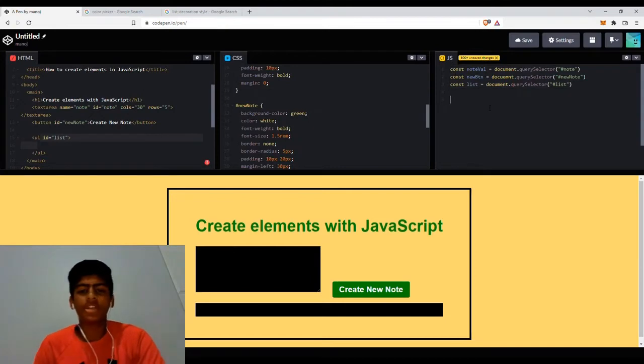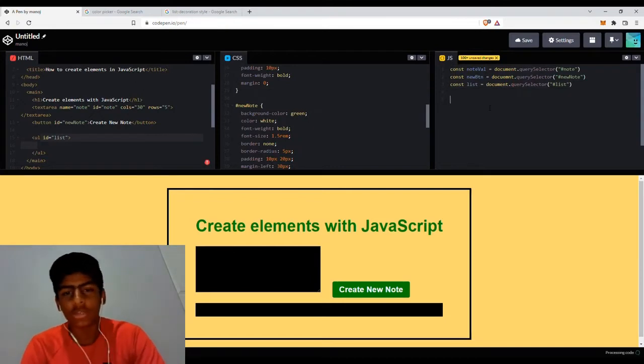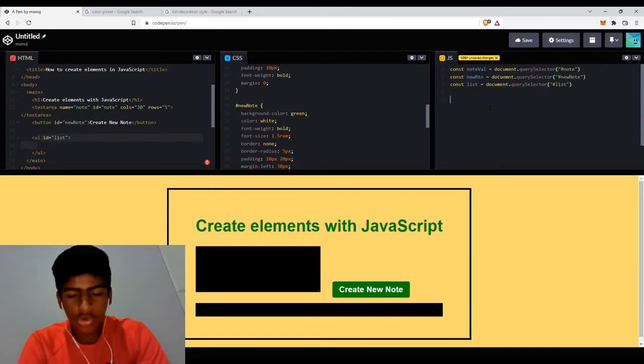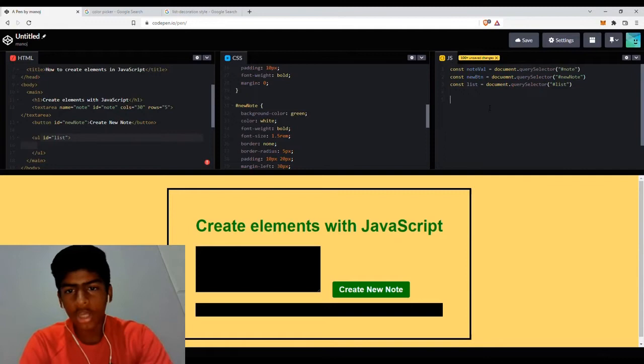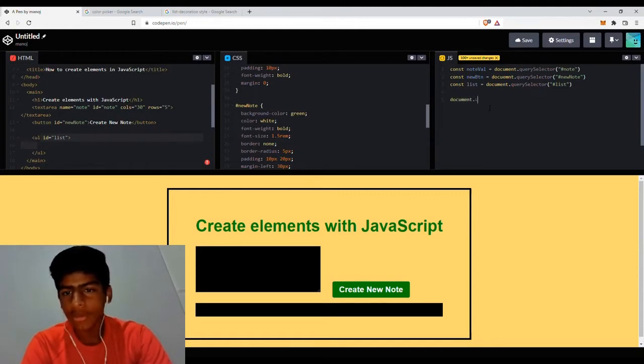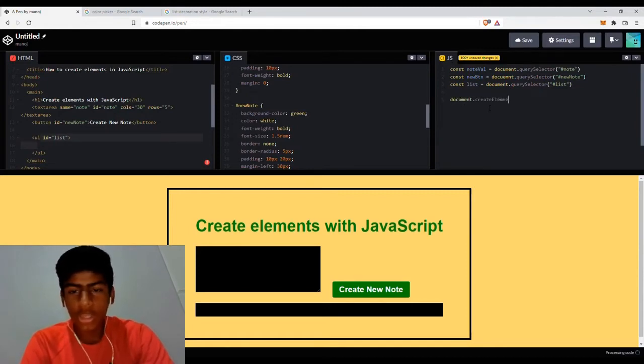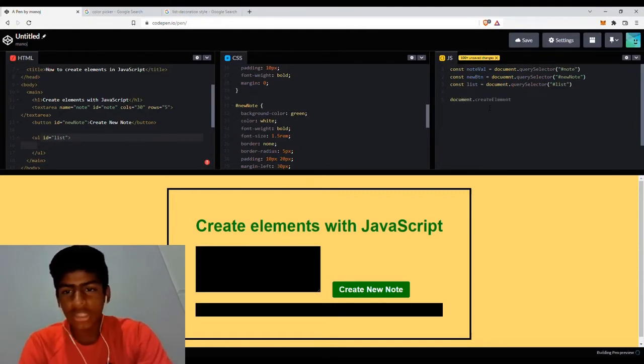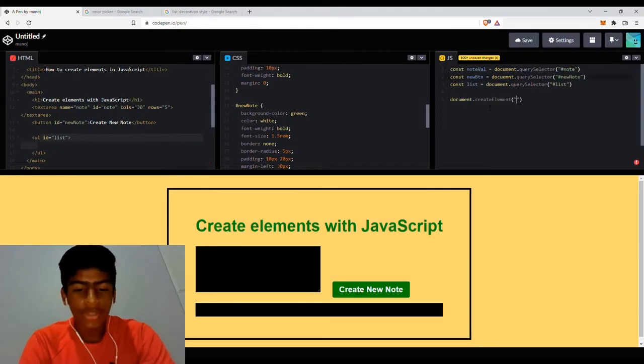Now, before we move on, let me teach you how to actually create the elements. So in order to create the elements, you can write document.createElement, as simple as that, and then you can type the element that you want to create. So we want to create an LI element, which we can put into the UL.